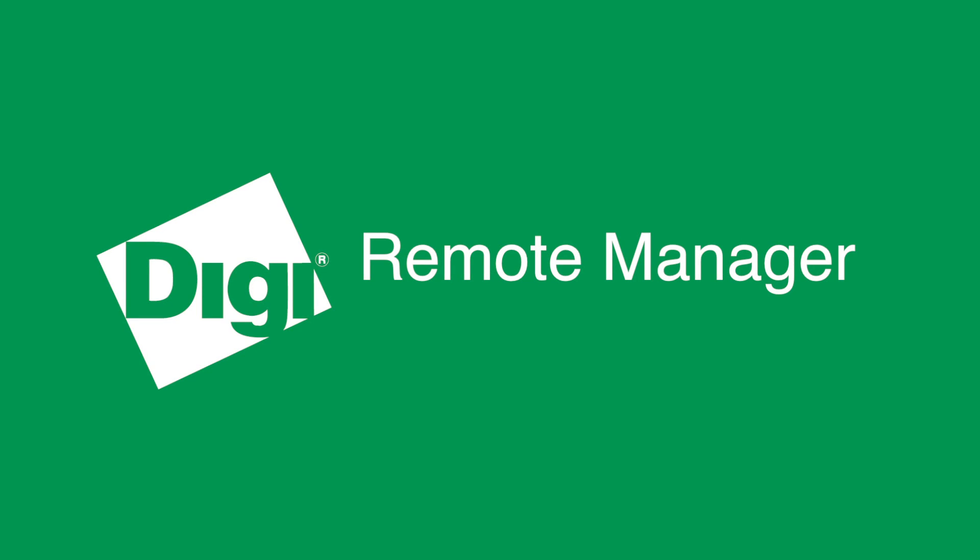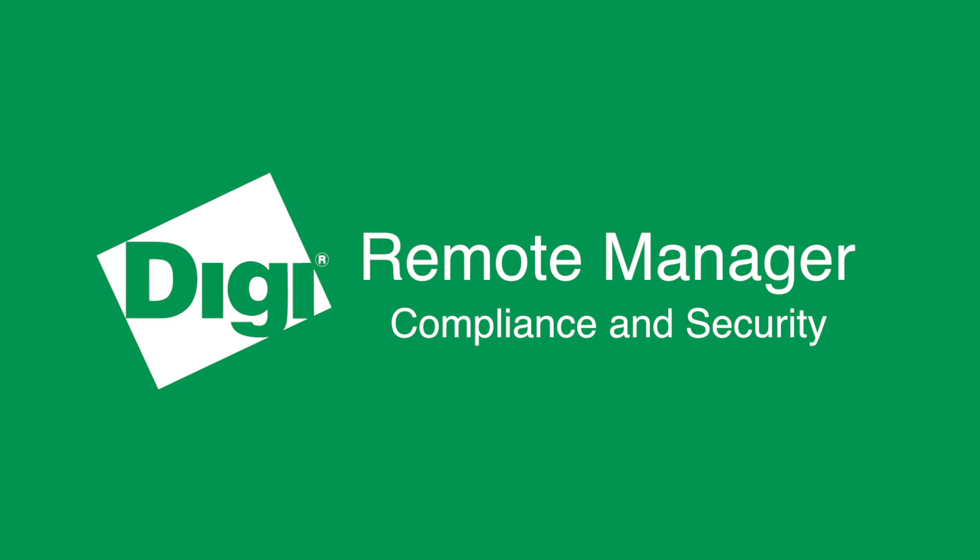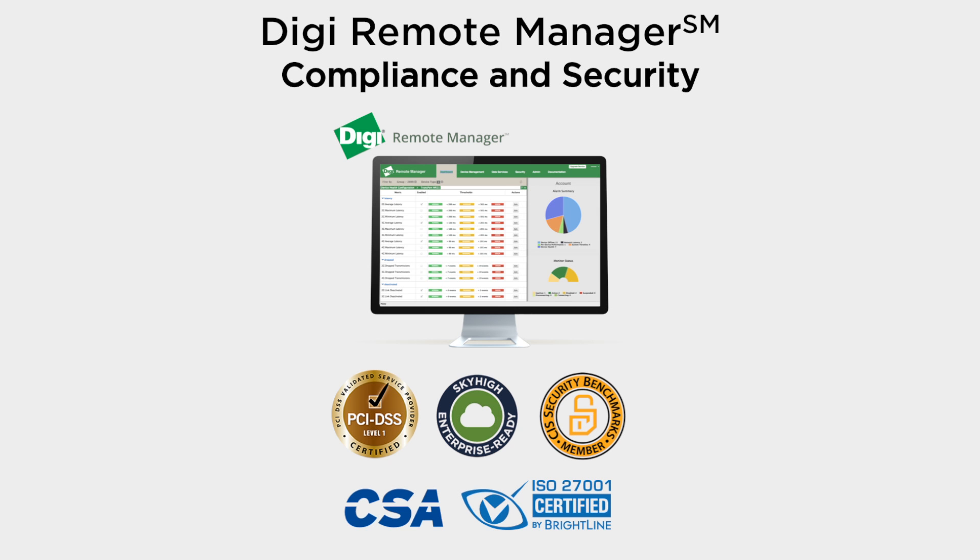Welcome to Digi Remote Manager. During this tour, I'll introduce you to compliance and security and show you how Remote Manager is used to maintain a secure device network and help you detect early signs of network tampering to mitigate risk of exposure.